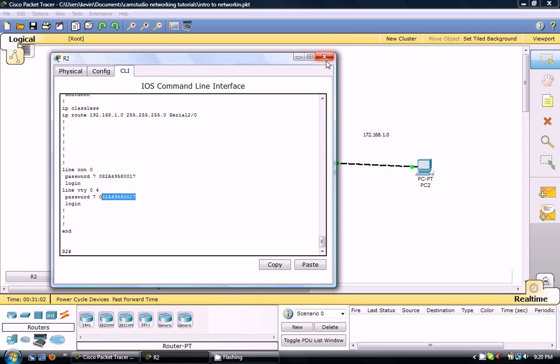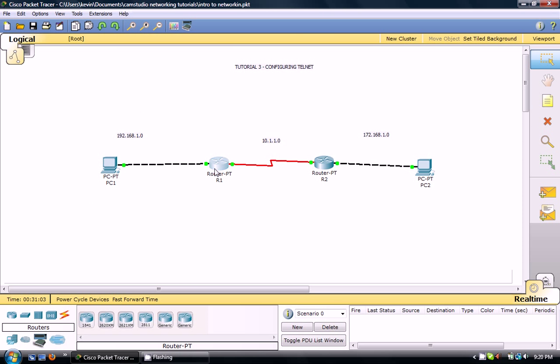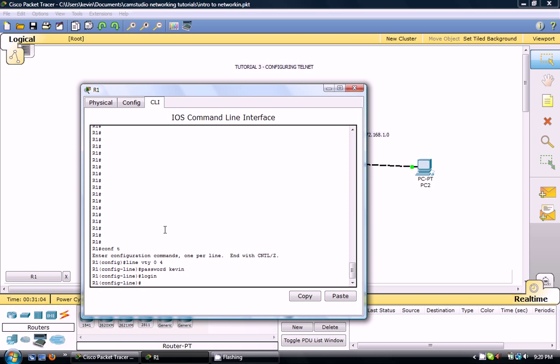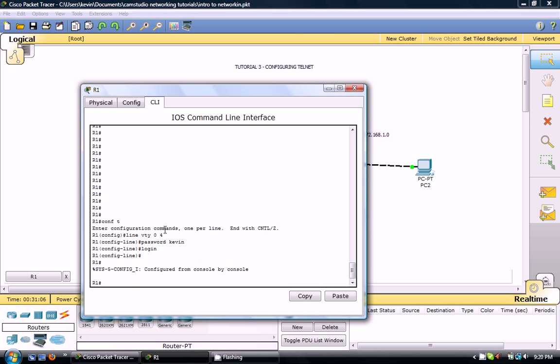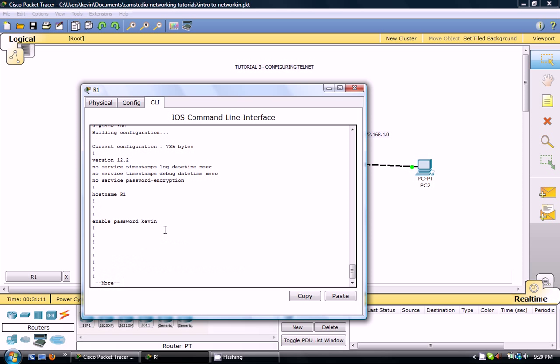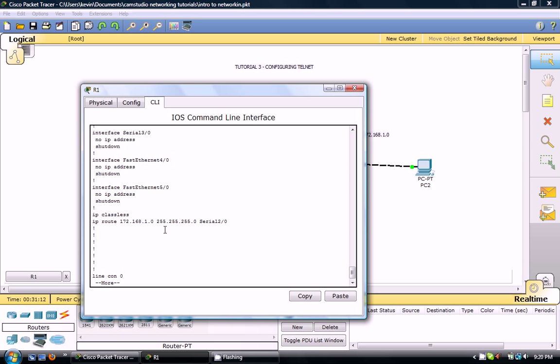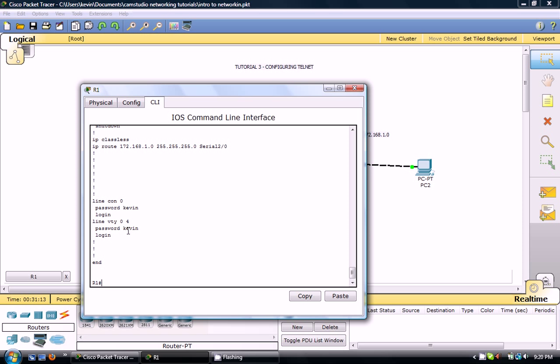So on this one we haven't done service password encryption yet. So if you go show run and you check out over here where we set line password, line VTY telnet, the password's still plain text.